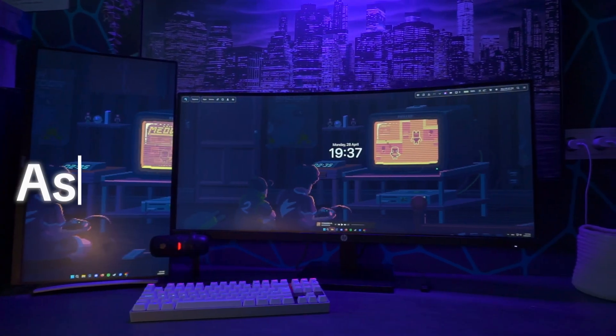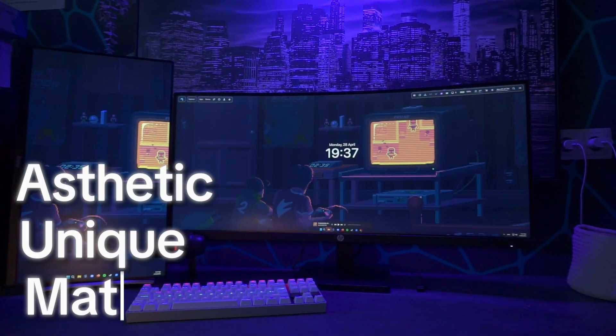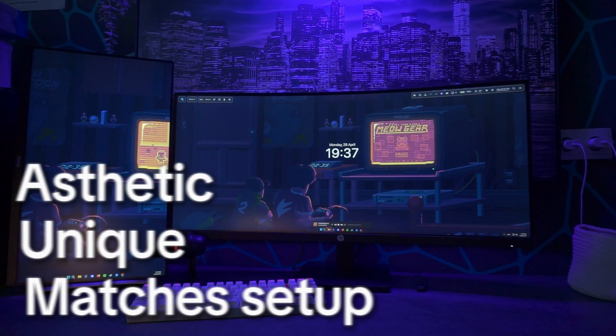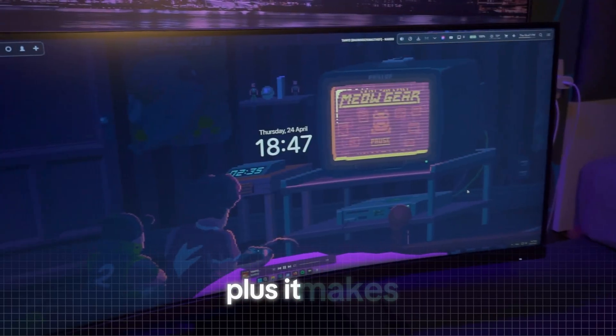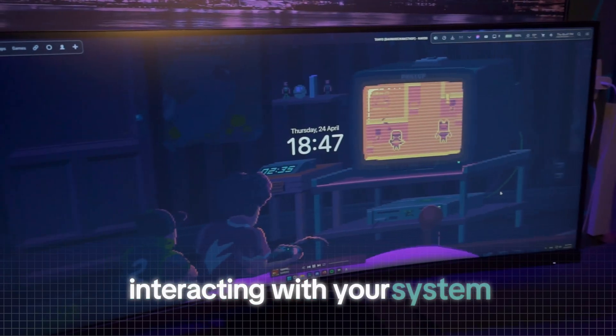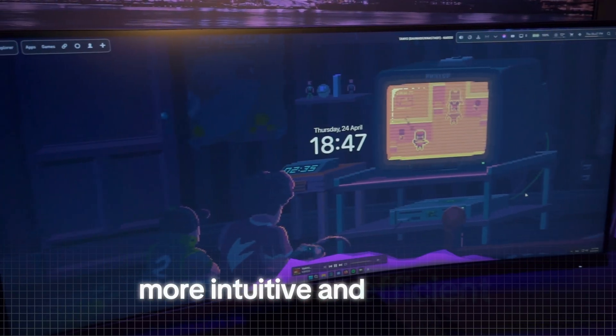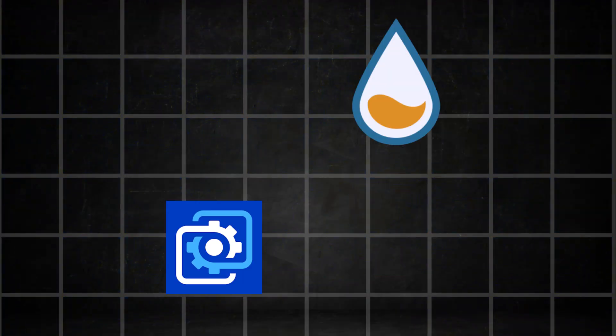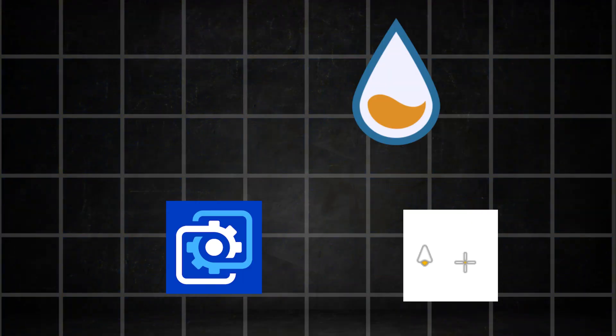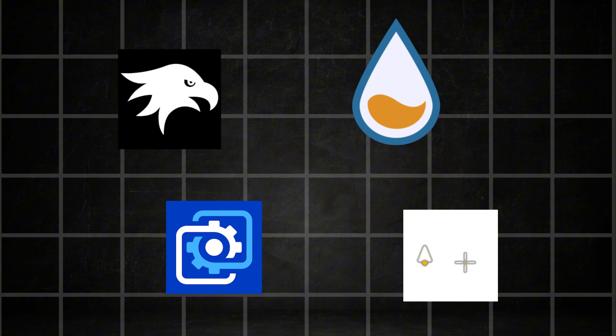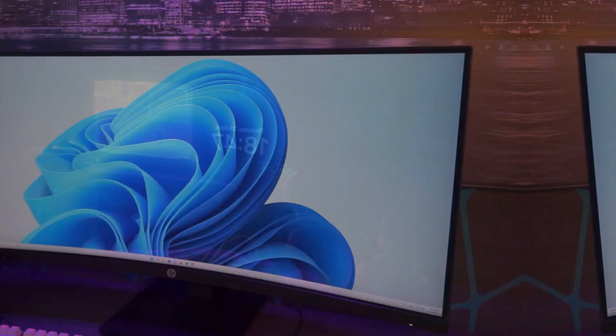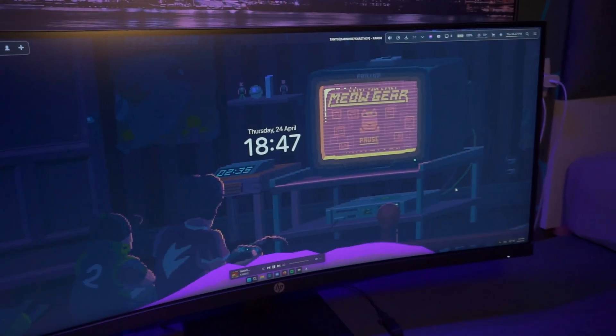This could be your PC. Aesthetic, unique and perfectly matched to your gaming setup. Plus, it makes interacting with your system more intuitive and efficient. For this video, we've spent countless hours bringing you four incredible tools to transform your PC from a boring shell into something truly amazing.